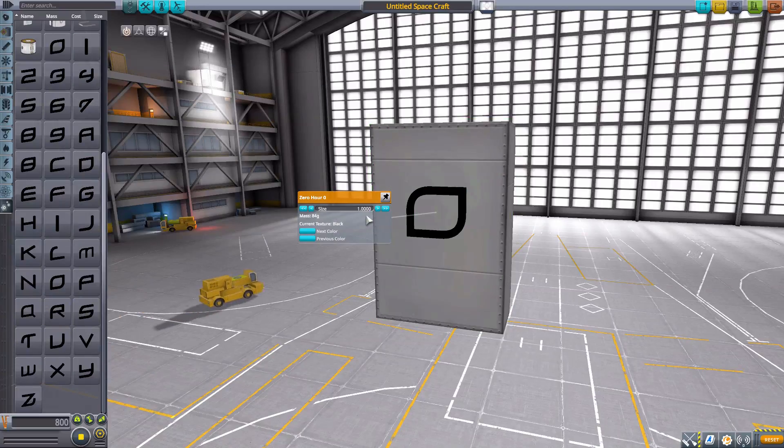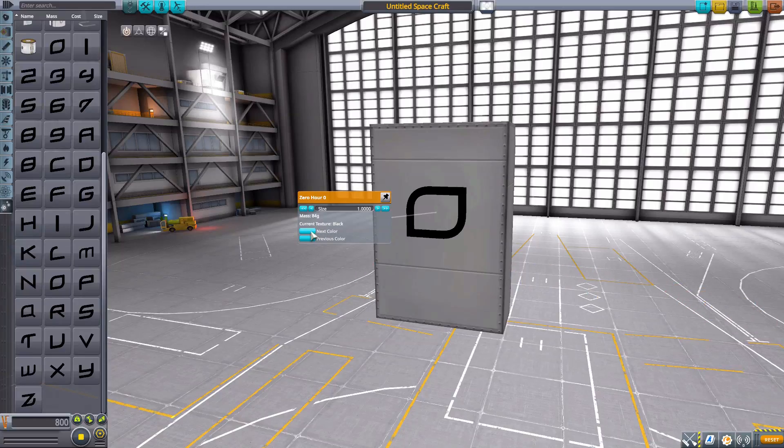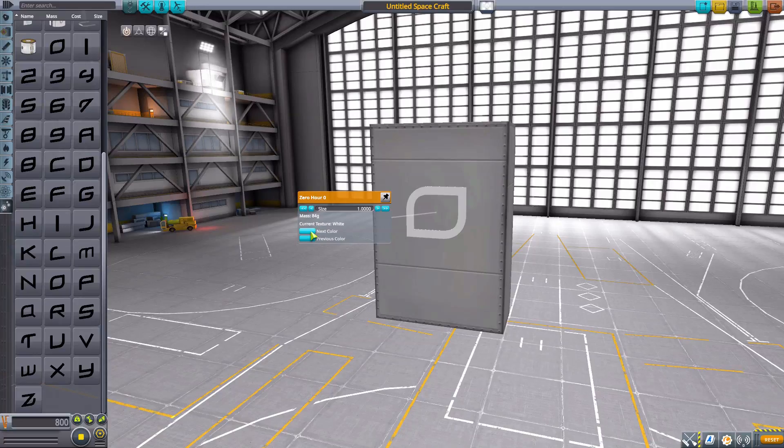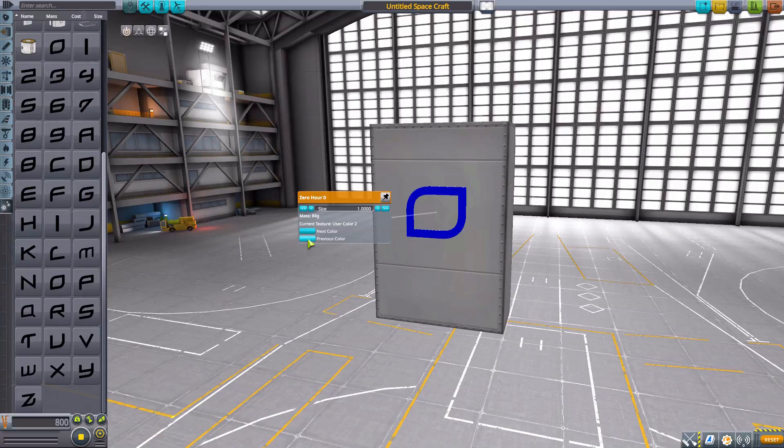Now besides the size, we only have one other option, and that is the texture. We don't have a huge variety of colors here, but we do have black, white, copper, and then we have two user-defined colors. These are the defaults that the mod comes with—this blue and this kind of radioactive green.